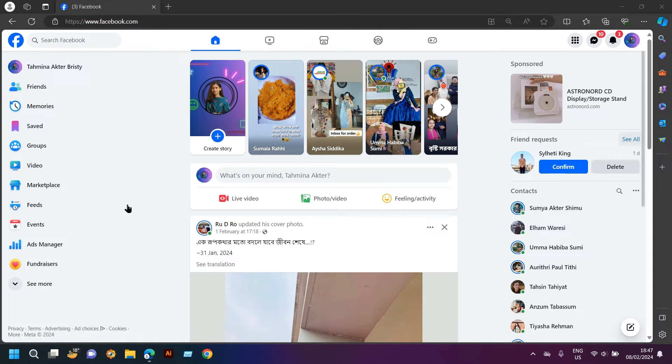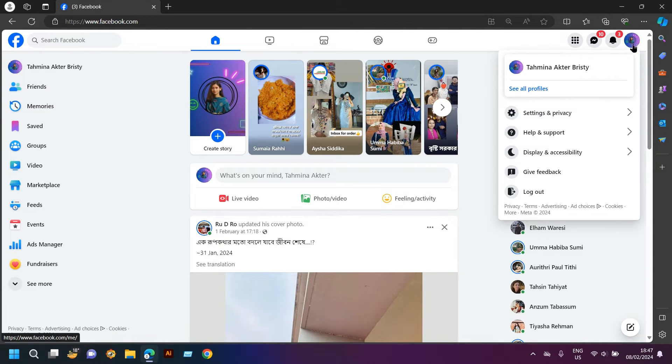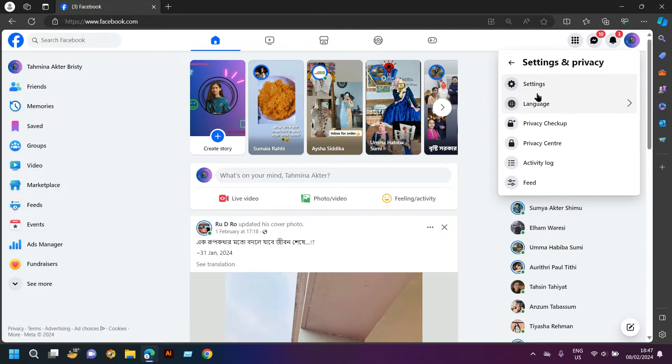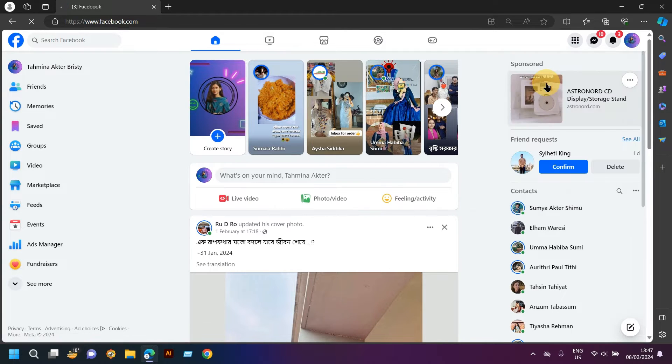Open up your Facebook account and then go to account settings. Click on settings and privacy, and you will see settings here. Click on settings.